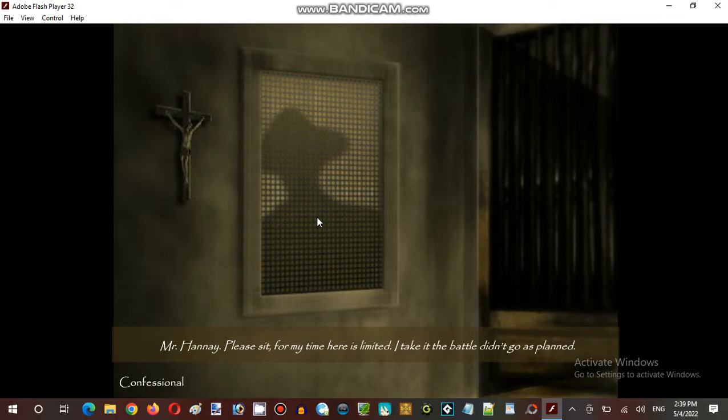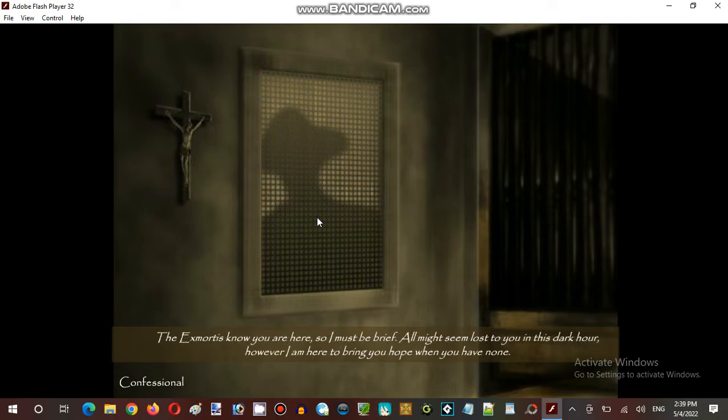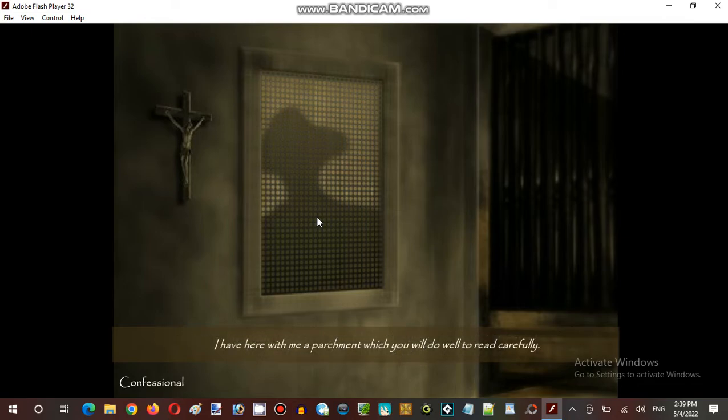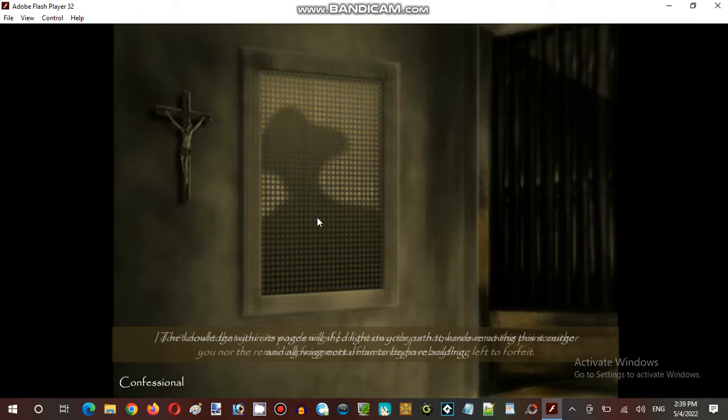An unfortunate inevitability I'm afraid. Nevertheless, it has allowed me the passage I required to make contact with you. I smell the snow, so I must be brief. All might seem lost to you in this dark hour. However, I am here to bring you hope when you have none. I have here with me a parchment which you will do well to read carefully. The knowledge within its pages will shed light on your path towards removing the scourge and allowing mortal man to begin rebuilding.